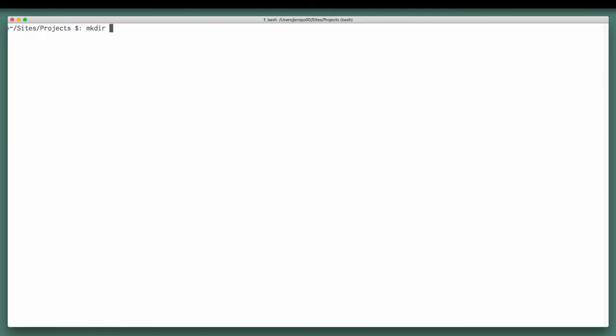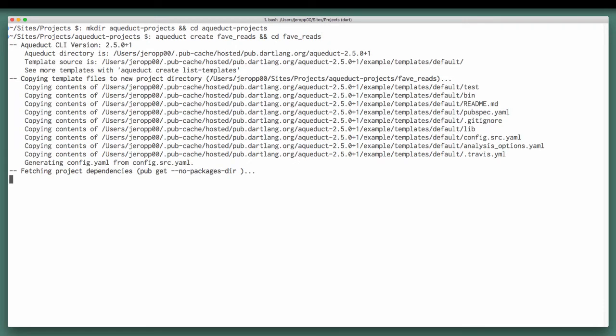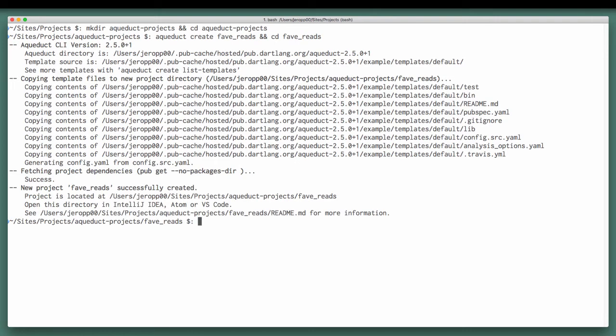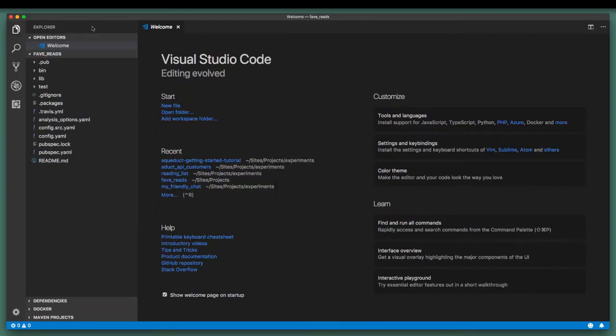Once we've created our working directory and we cd into it, let's create our project by running aqueduct create, followed by the name of the project. We will also cd into this project once successfully created, and open this in your text editor of choice.